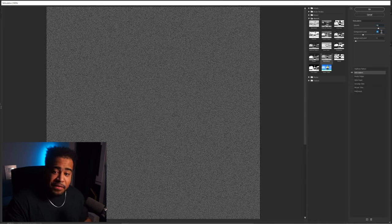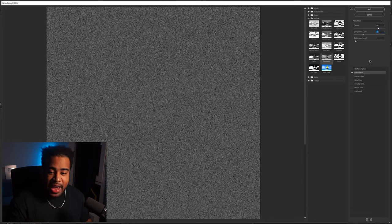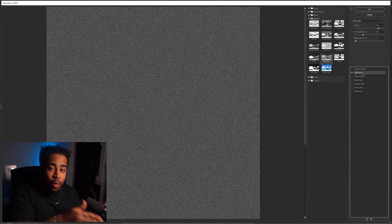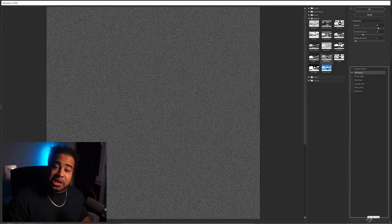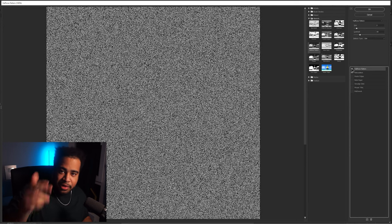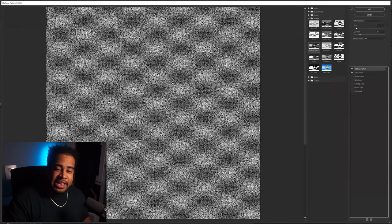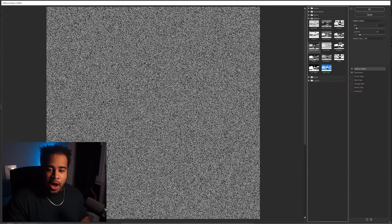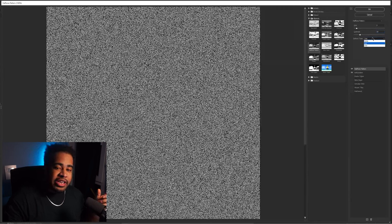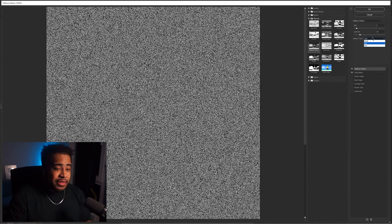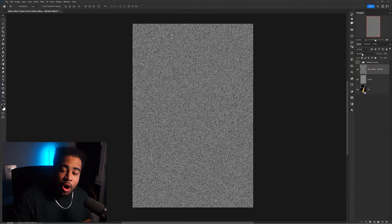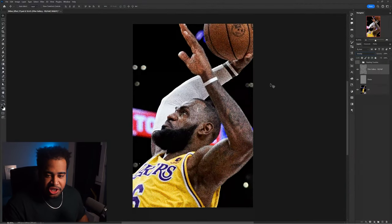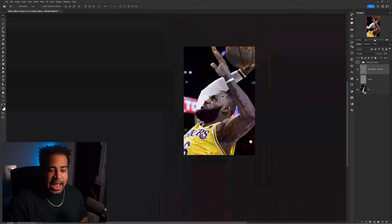Set Foreground Level to 15 and Background Level to 3. To add another filter in the Filter Gallery, click the small plus button at the bottom — it duplicates your previous filter. On this new duplicate, apply Half Tone Pattern, which is directly up and left of Reticulation. Set Size to 2, Contrast to 10, and Pattern Type to Dot. Press OK, then set this layer's blend mode to Overlay.